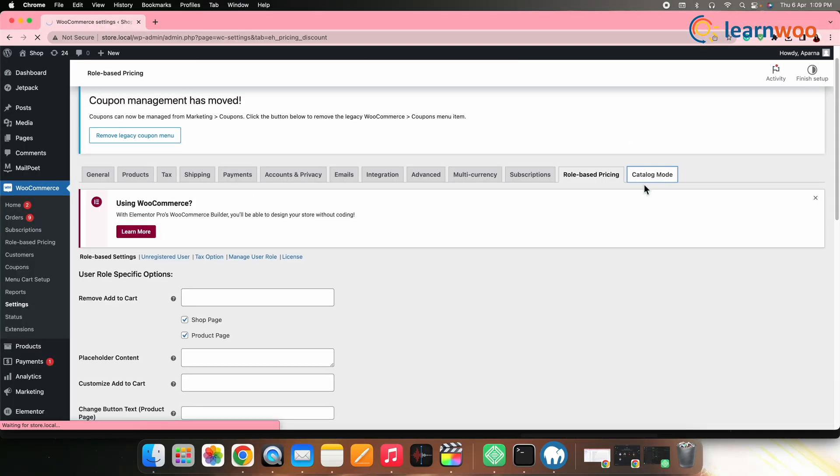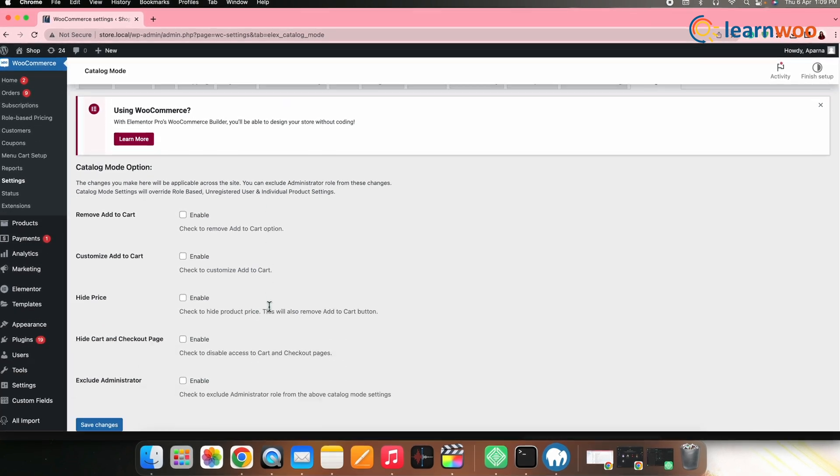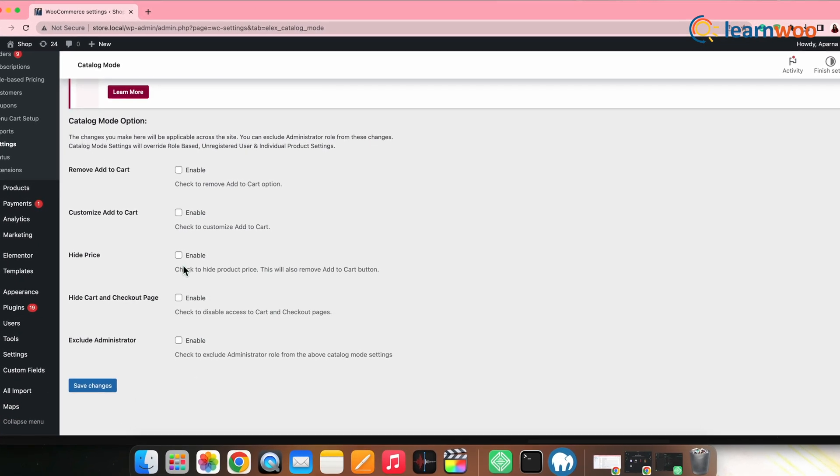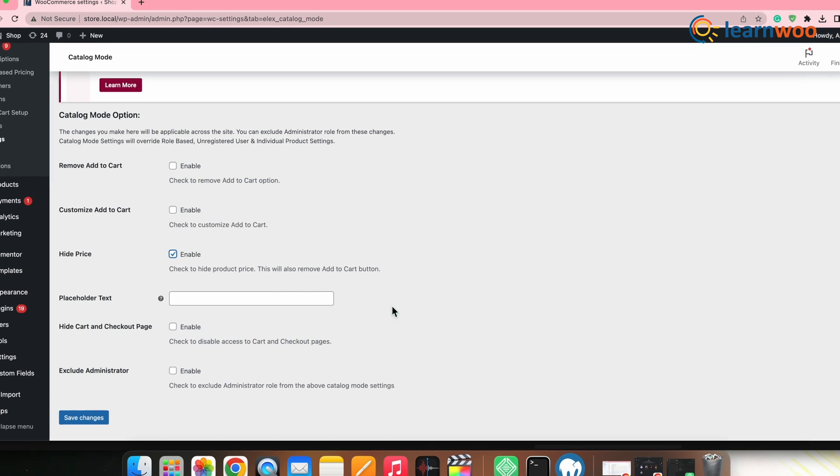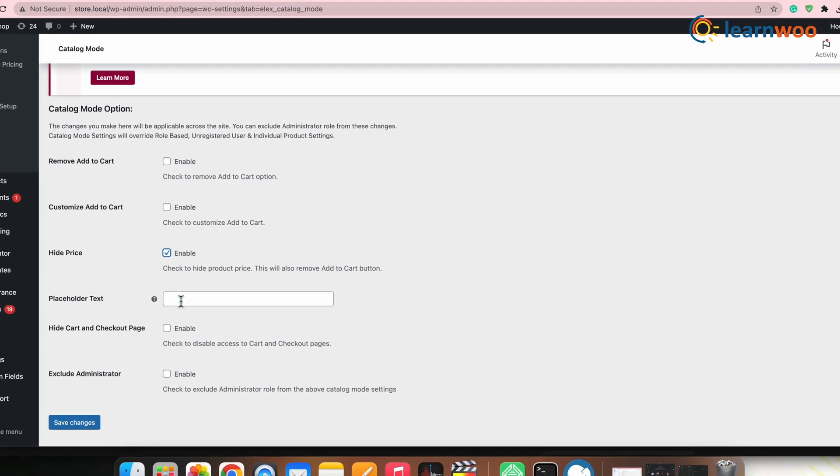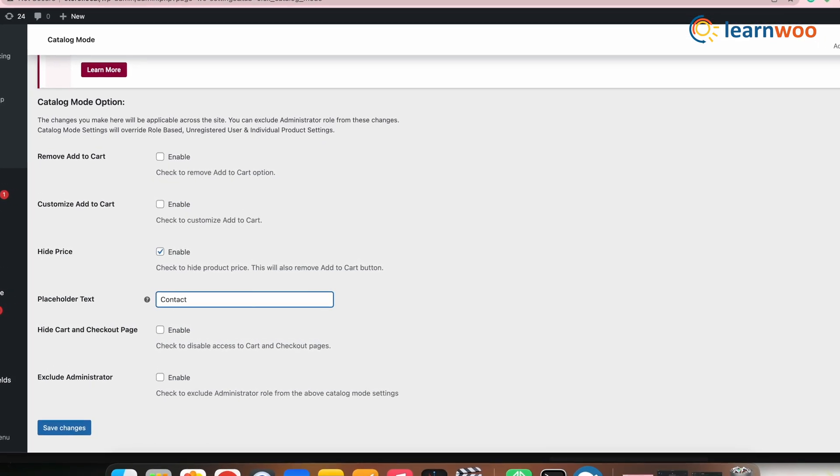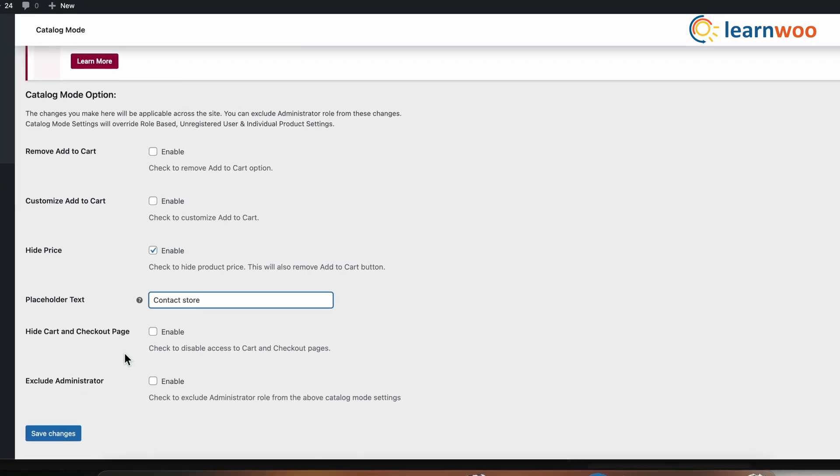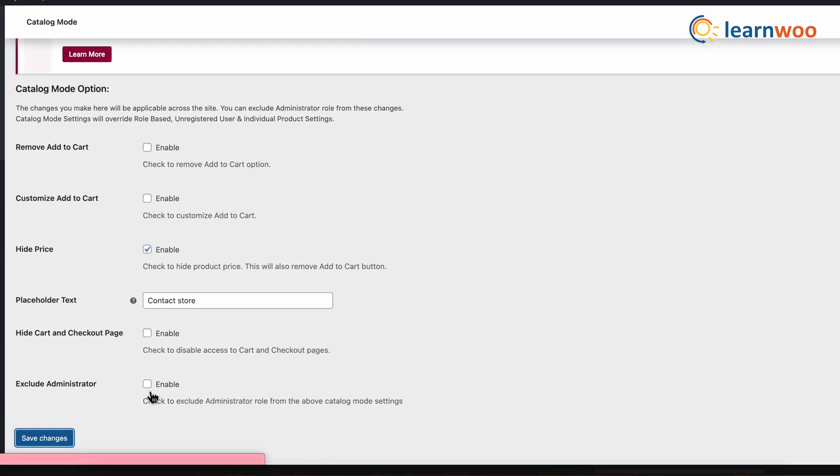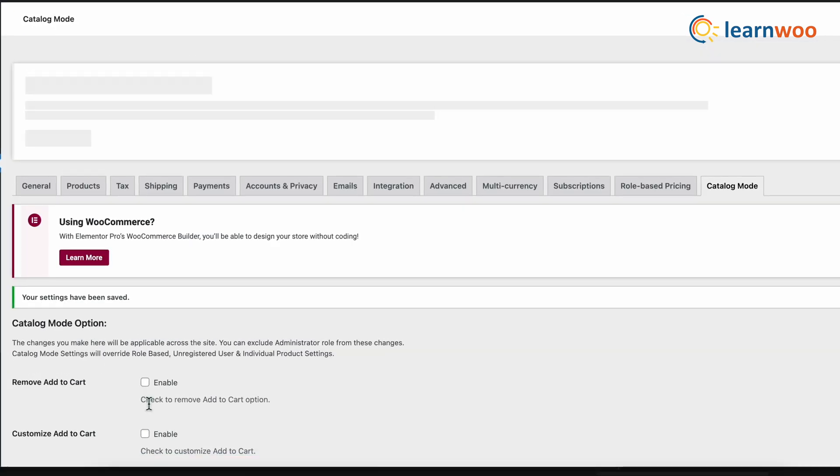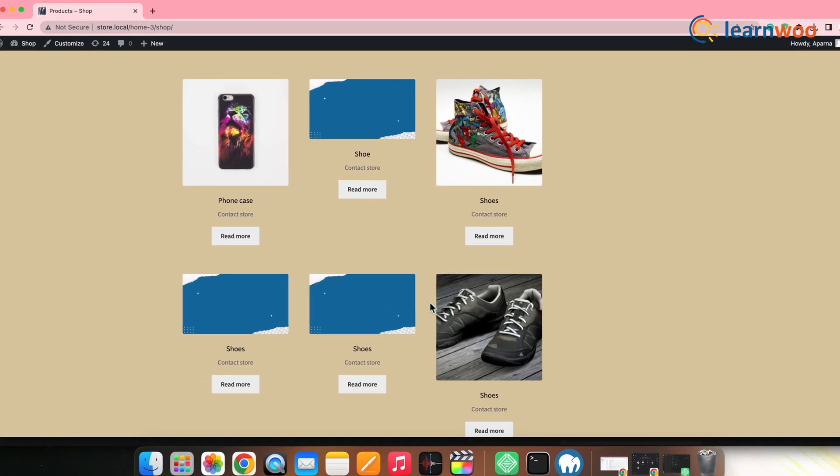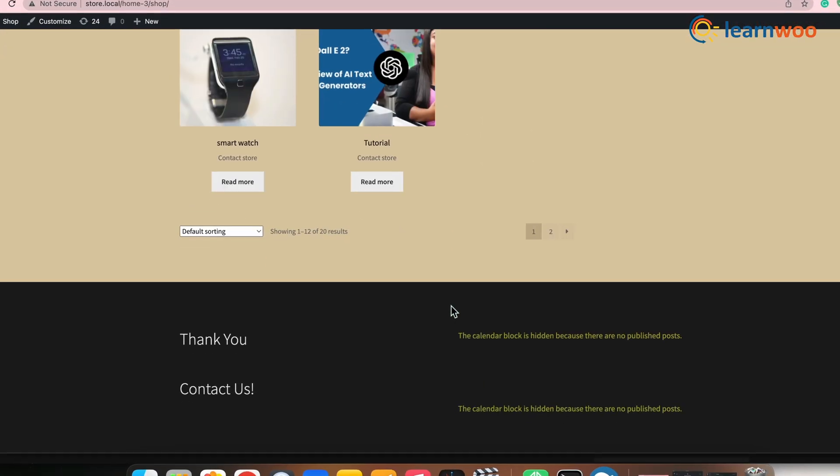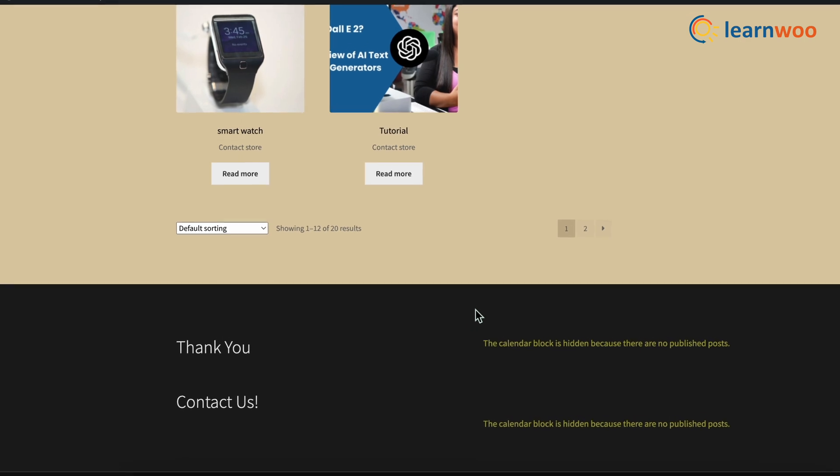Check the hide product price option from here. Make the other changes if required. Once done, click save changes. Once it is saved, your catalog mode will be enabled with hidden product prices on your WooCommerce shop page.